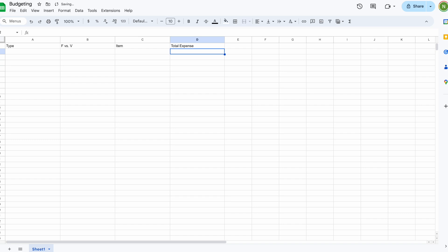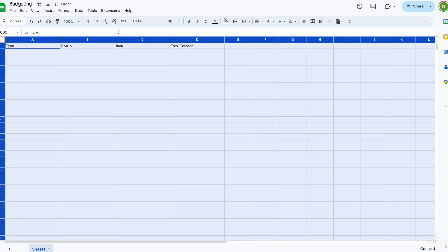The 'Item' column lets you specify exactly what you're spending the money on, or where money is coming in from. The last column is 'Total Expense,' which signifies how much is either coming in or going out — we'll use that to represent that portion.